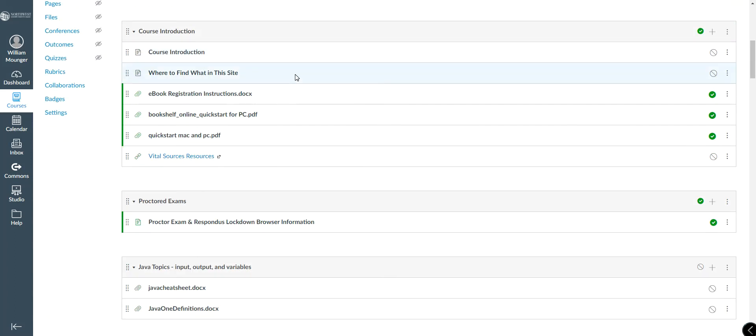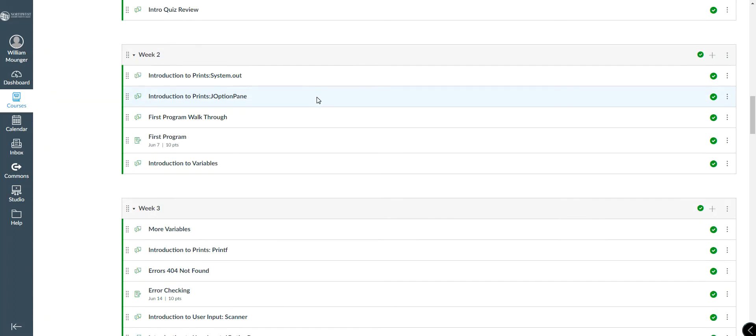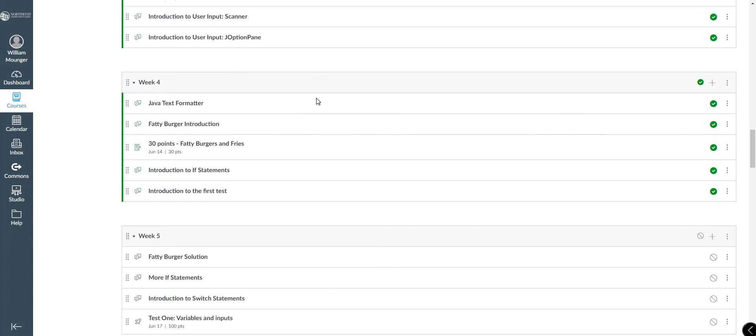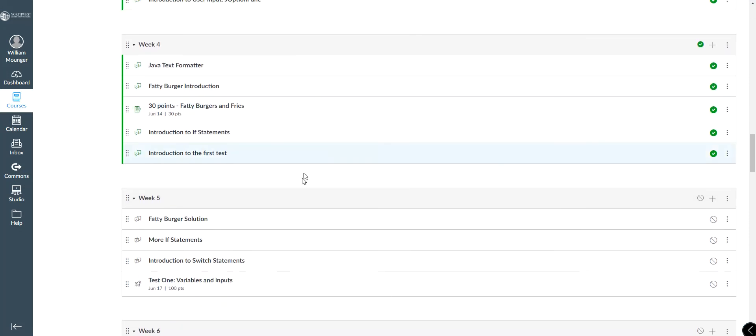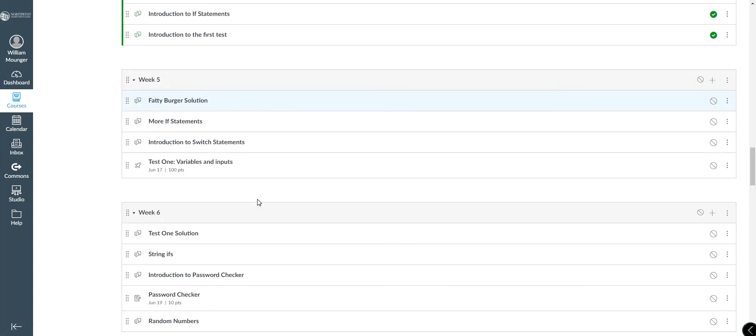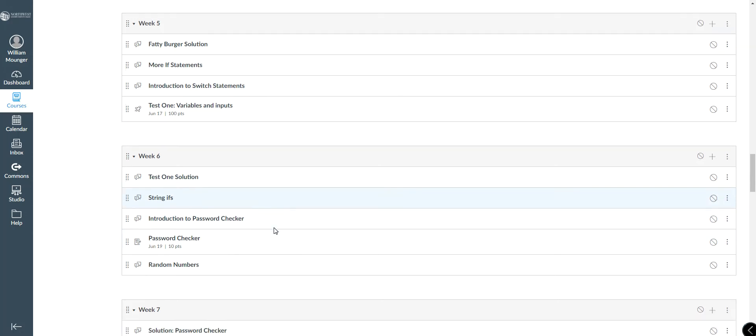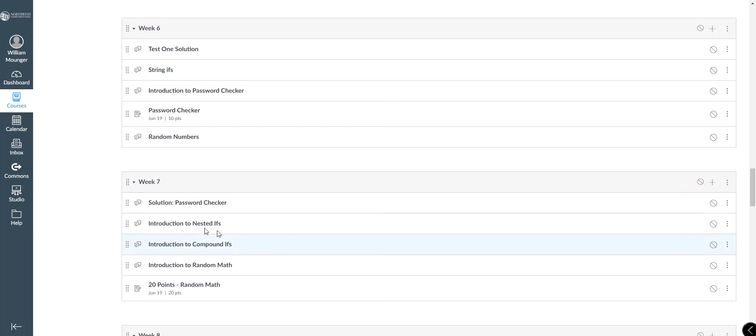Alright class, today we're going to cover if statements, but a little bit more than what we've been talking about before. At this point, we've talked about if statements, switch statements, how to use strings, and things like that. If, else if, switch case.